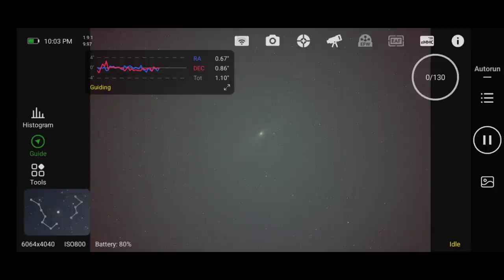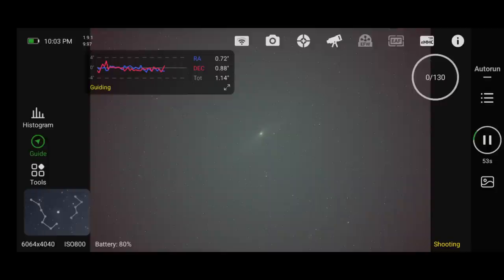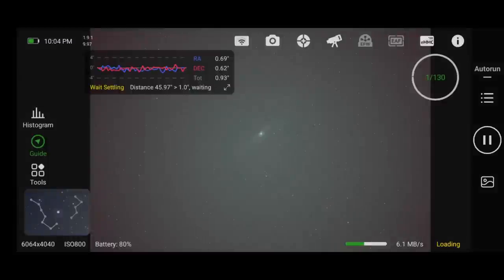So this is the part in the workflow where you can finally sit back and relax for a few minutes, wait for your first image to complete, and then when it does, it will update the preview. From there, you might want to zoom in and make sure the stars are still sharp, the composition looks good, etc.